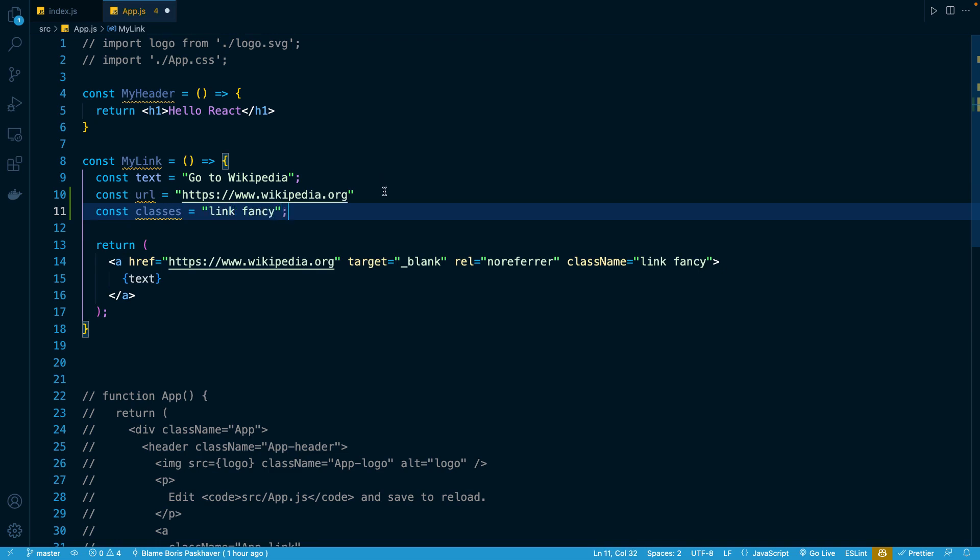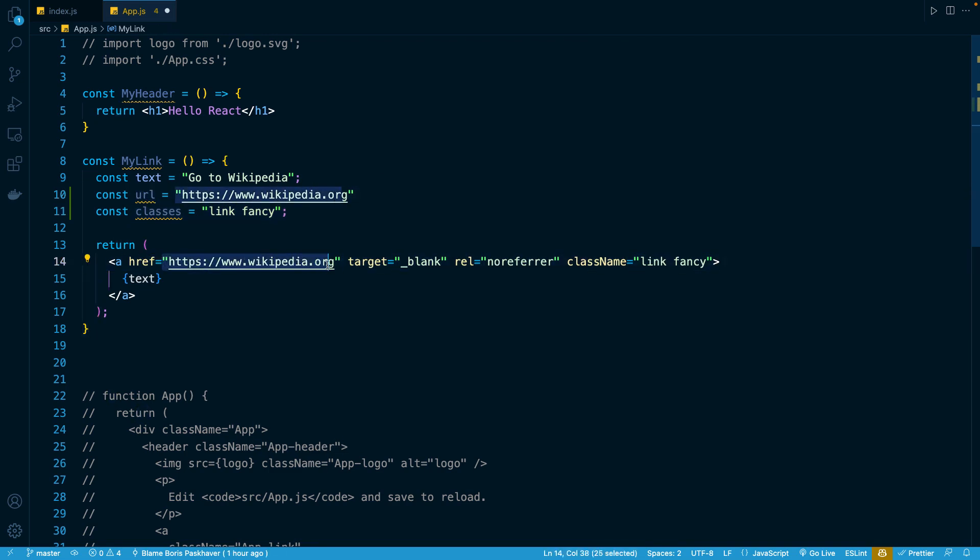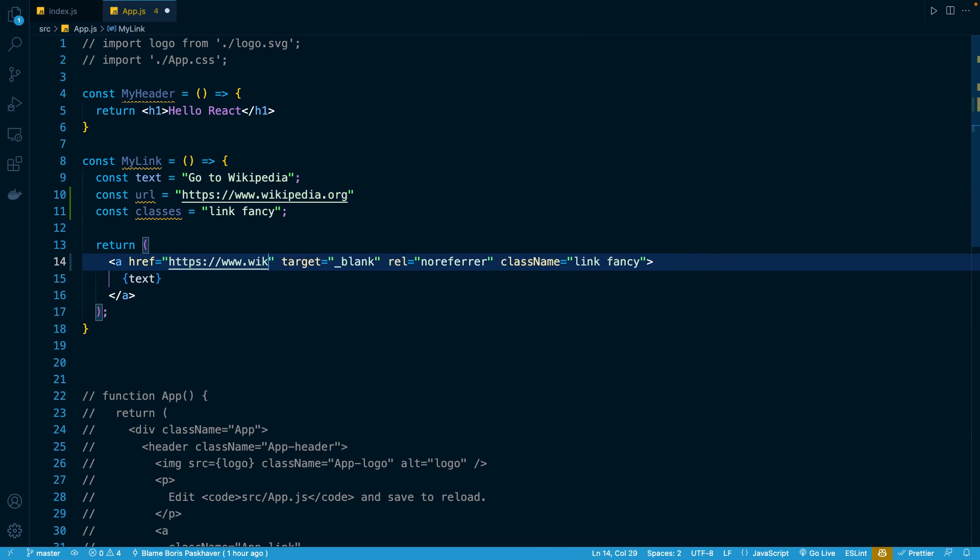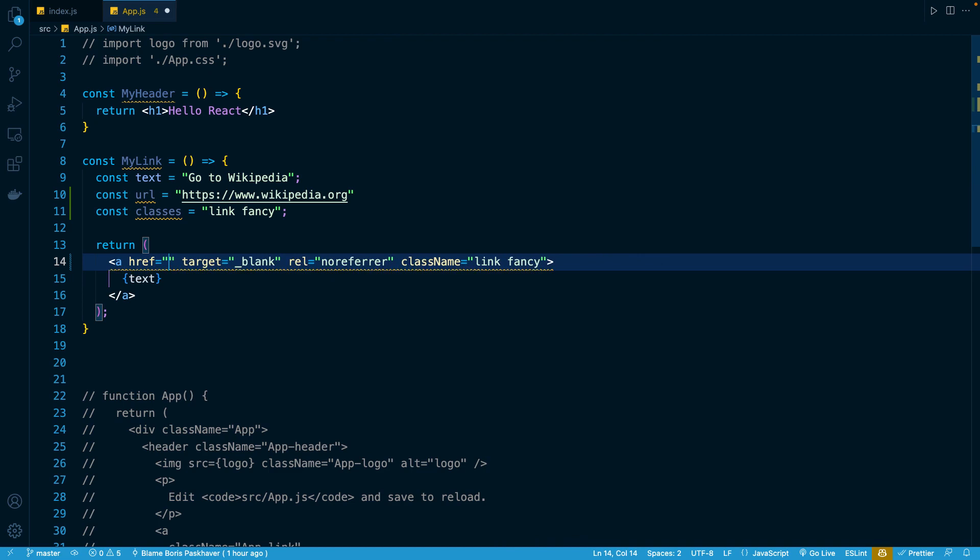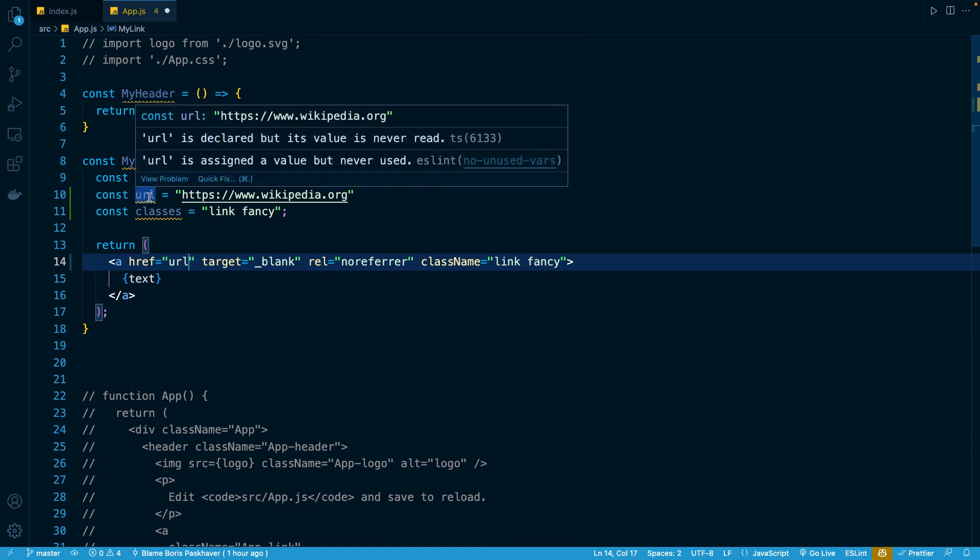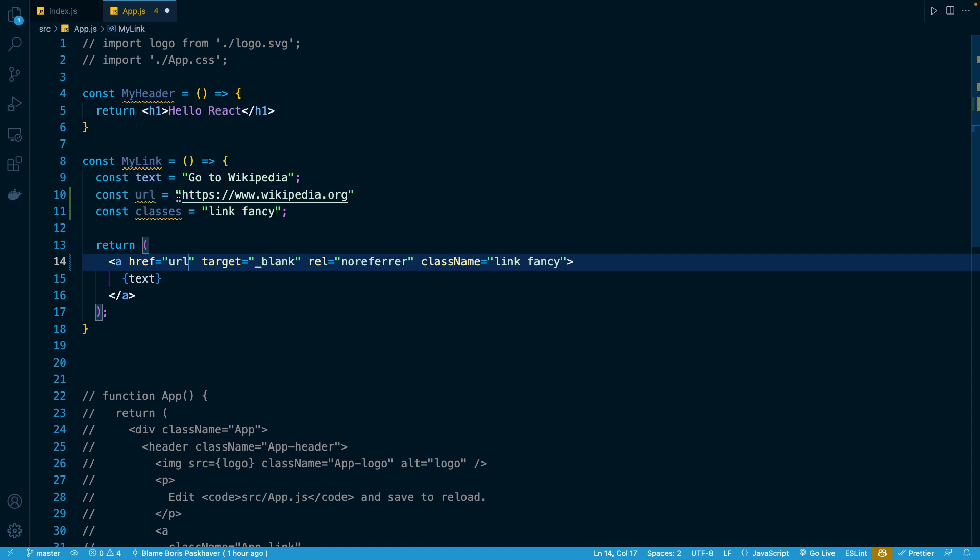Obviously what we want to do here is to use this URL constant to replace this thing right here. So once again, we need to use curly braces. If we simply wrote URL inline here, this would of course not work because JavaScript and React in the browser would interpret this as the literal URL string. So the text characters URL is what this would go to, which would of course not work. We want to provide a dynamic reference here to whatever this URL constant represents.